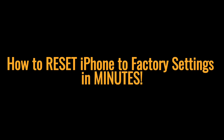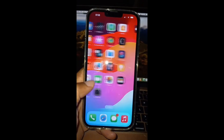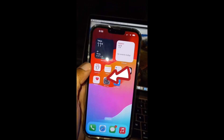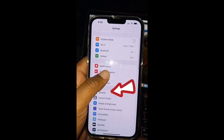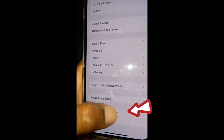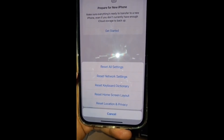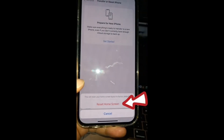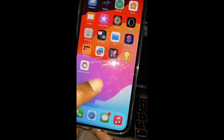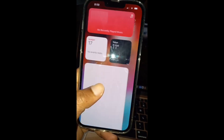How to reset iPhone home screen layout to factory default. As you can see, the current layout is not the factory default. Go to Settings, then General, then tap on Transfer or Reset iPhone. Then tap on Reset and select Reset Home Screen Layout. It will ask for confirmation — just confirm it. As you can see, the home screen layout is restored to the default factory setting.